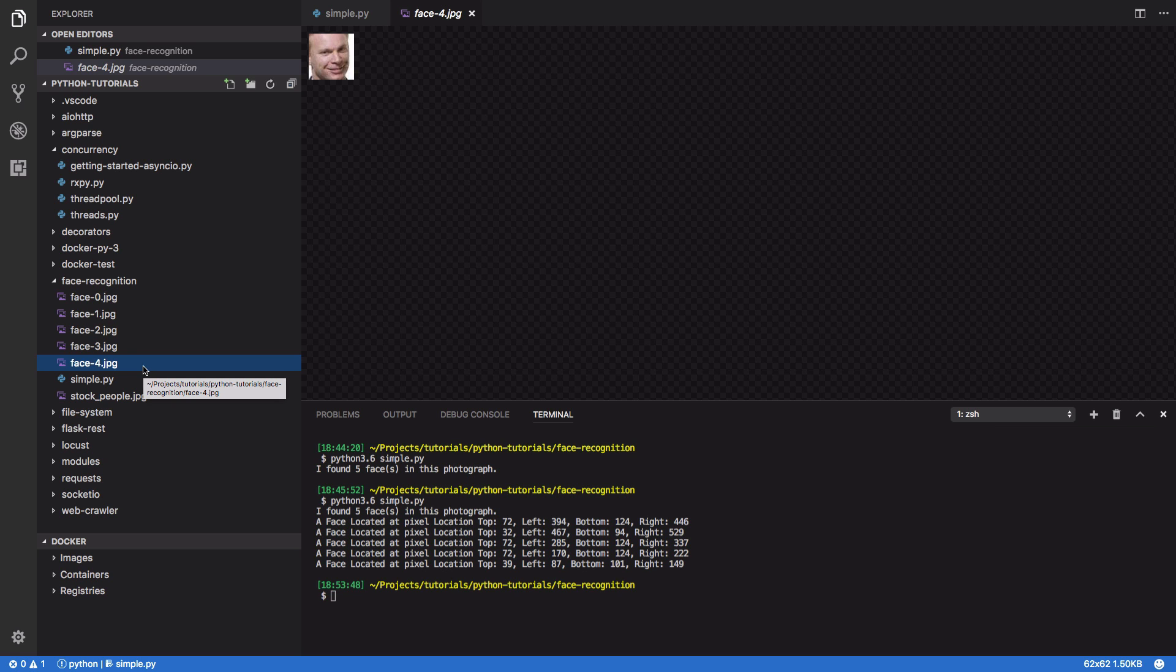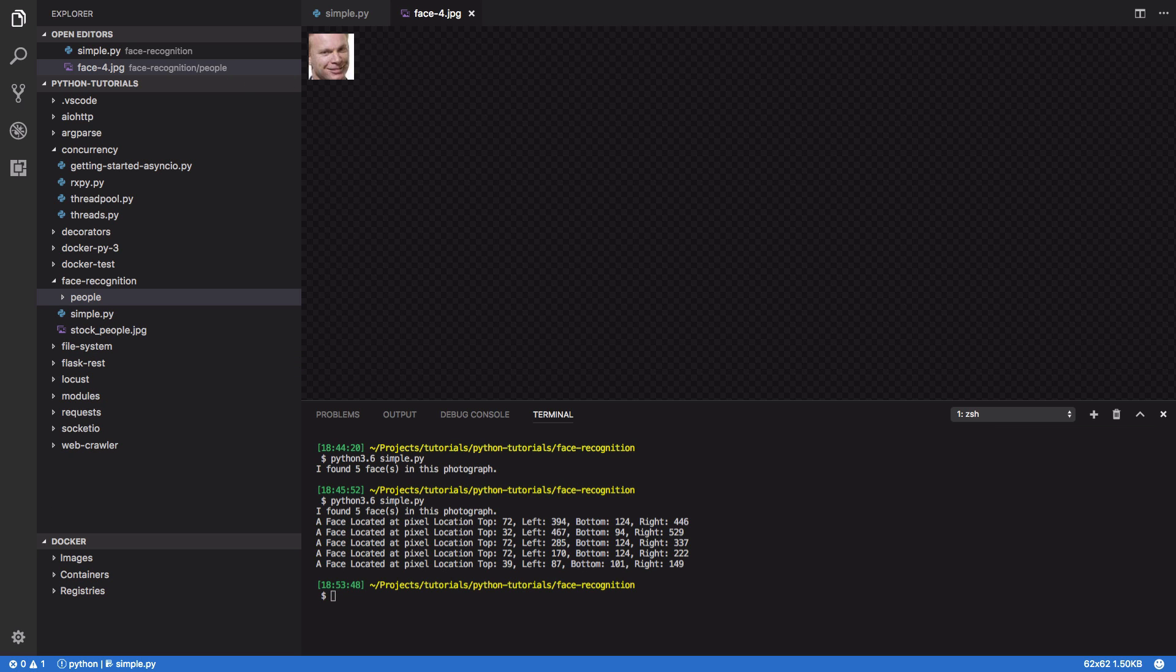Awesome. So far so good. We've been able to take one image and extract all of the faces from that image. But how can we extend this further? How can we determine who is within a particular image?